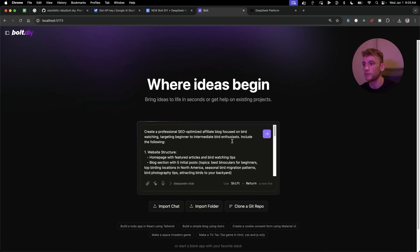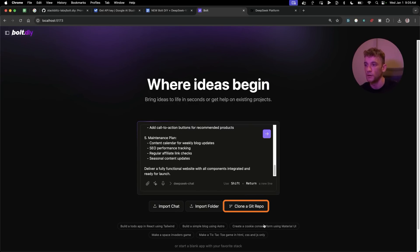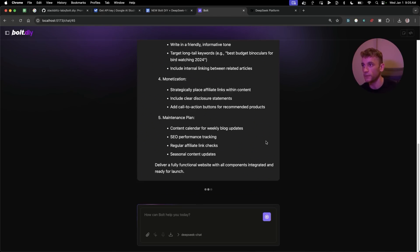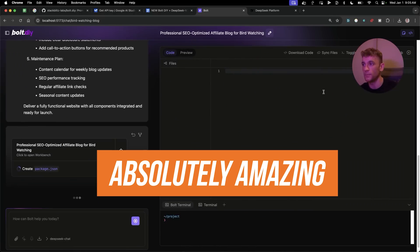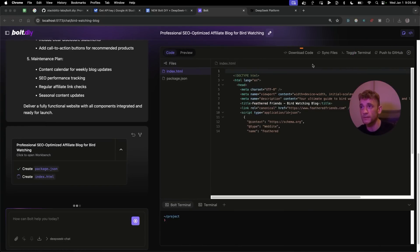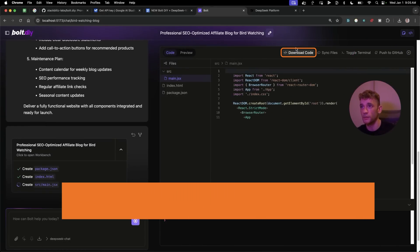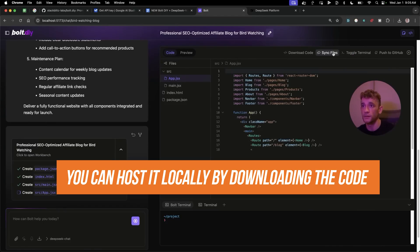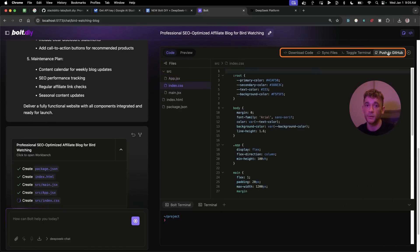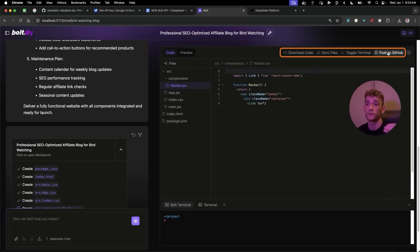You can select video, use the microphone, attach screenshots, and switch between models easily. You can also clone a Git repo — there are websites on GitHub you can clone and import directly into your project. You can download the code to host offline, sync files, and push straight to GitHub.